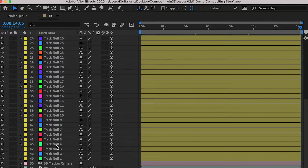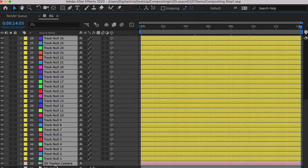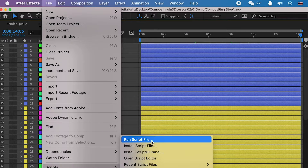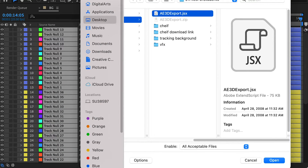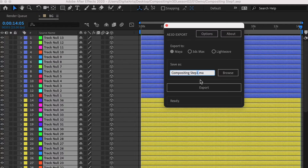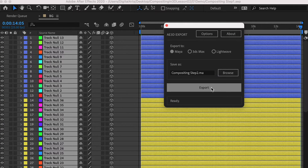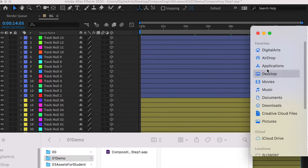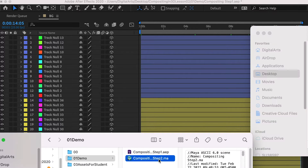Then select all null objects and the camera. Go to File, Script, Run Script File, and load the script file provided. Here we're going to save it as the Maya file and export. Once it's finished, you'll find the Maya file on the desktop.